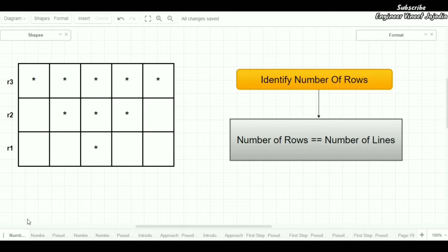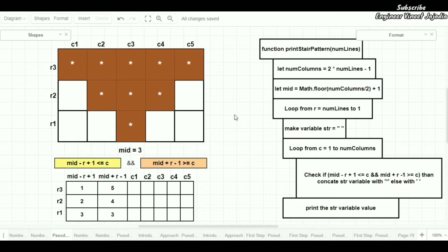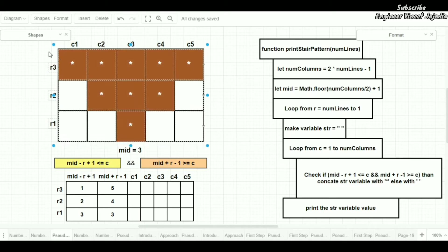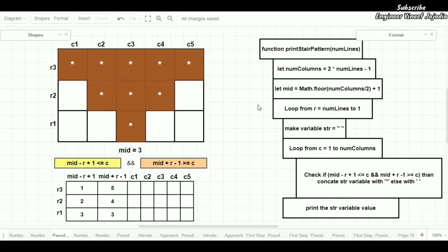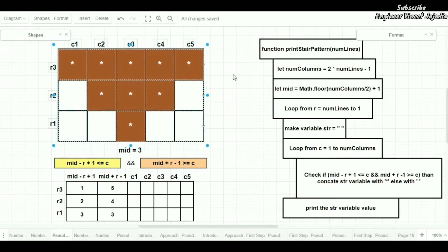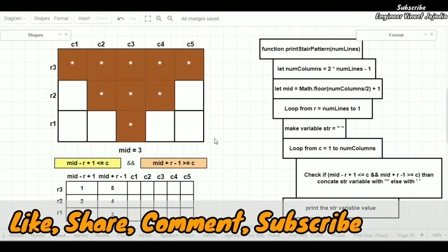But right now we are going to see the solution for those who have watched the previous video. Look right here — loop from r equals to number of lines down to 1. This is the line you have to change from the previous solution: you have to reverse the loop for number of rows and you will get this kind of star pattern. Now you can go and implement the solution, and if you find any difficulty then rewatch this video.